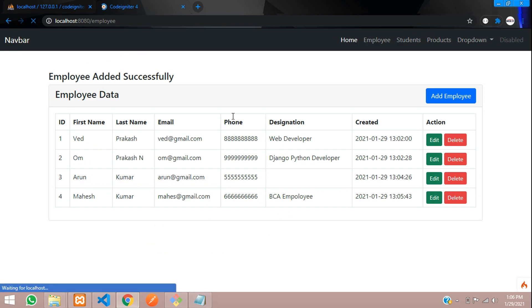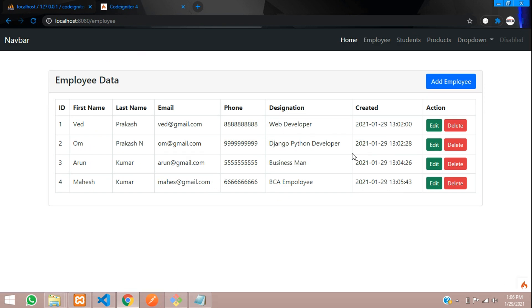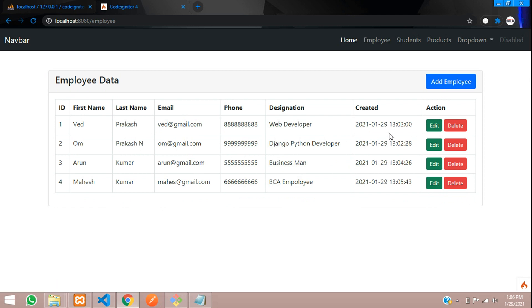We have successfully inserted the data and saw the success message as well. In this video, that's it guys. Let's continue in the next video about how to edit and update the data. Thank you for watching.